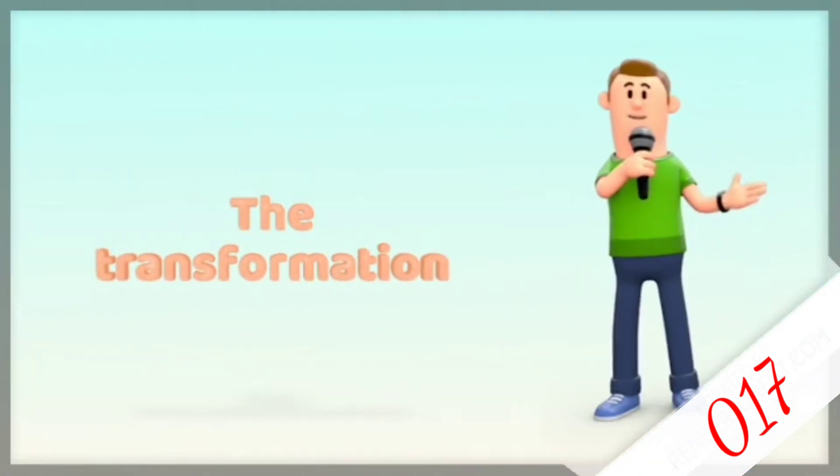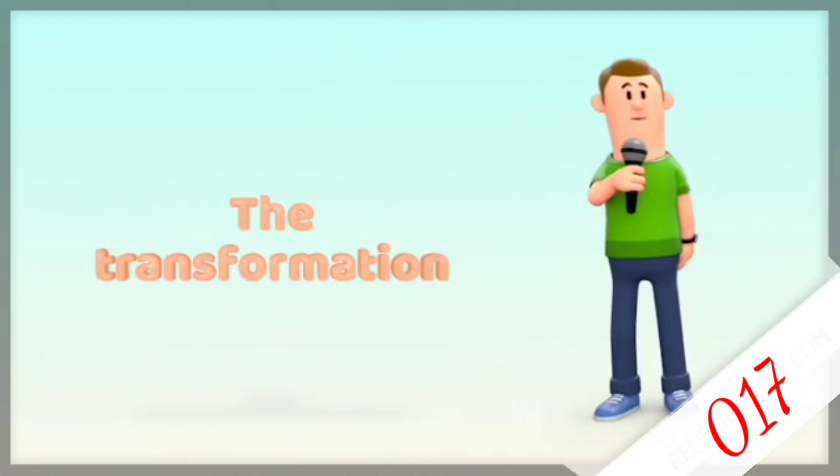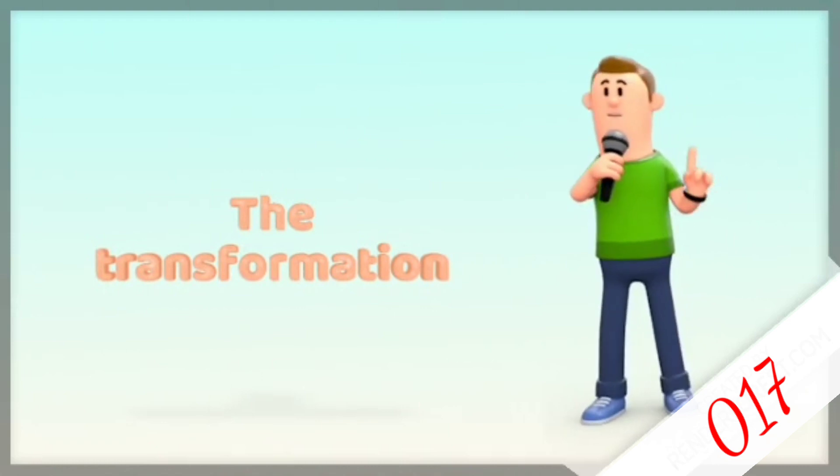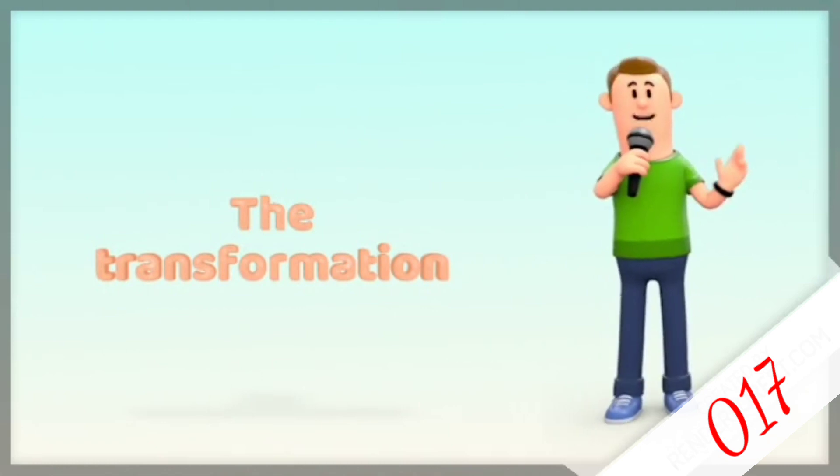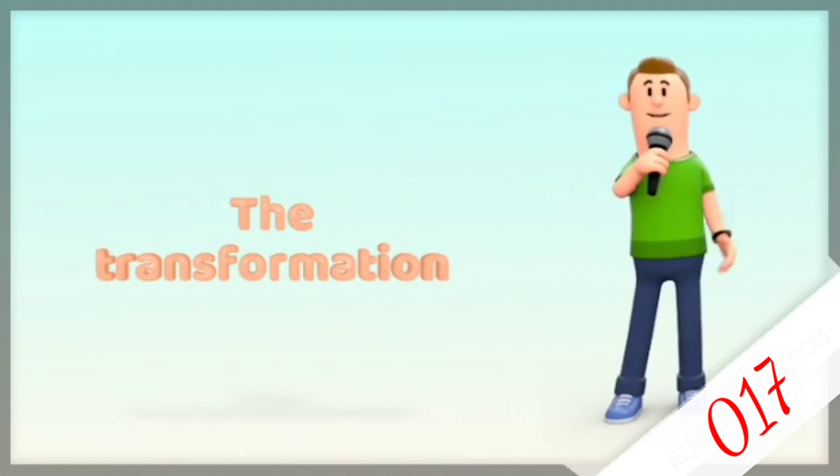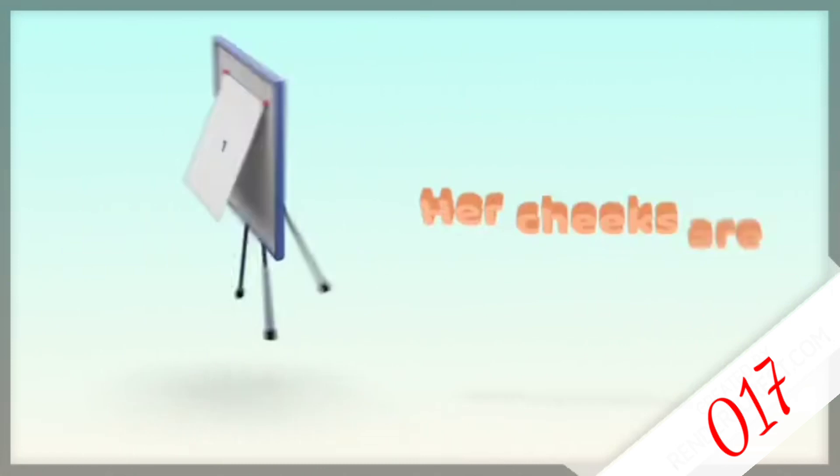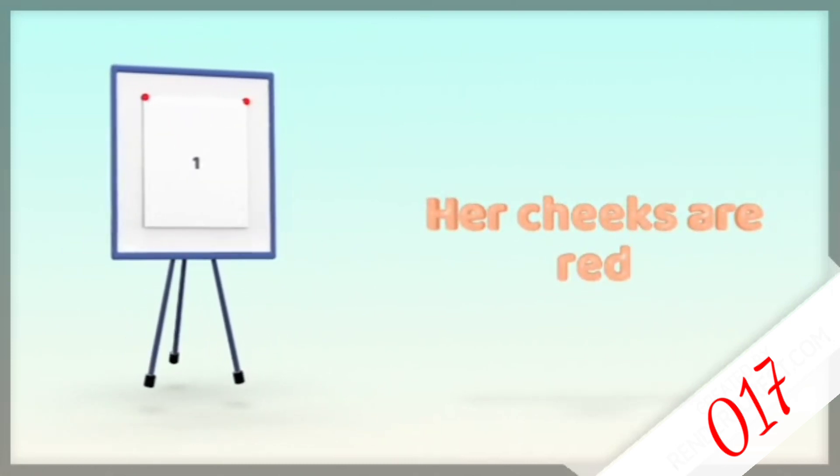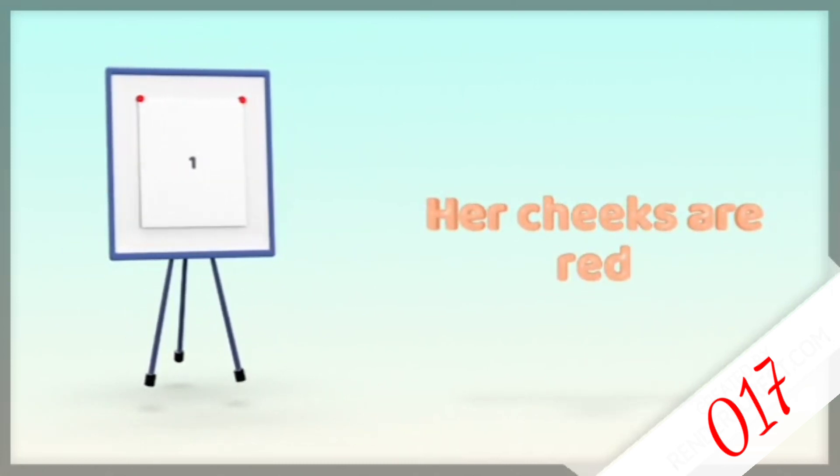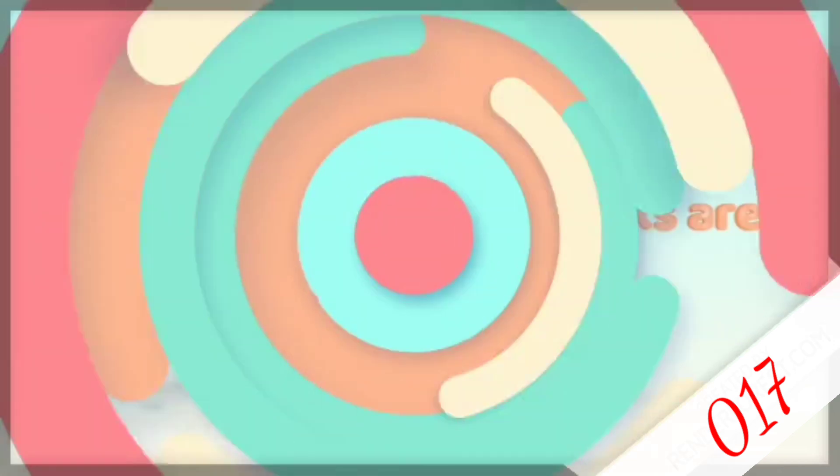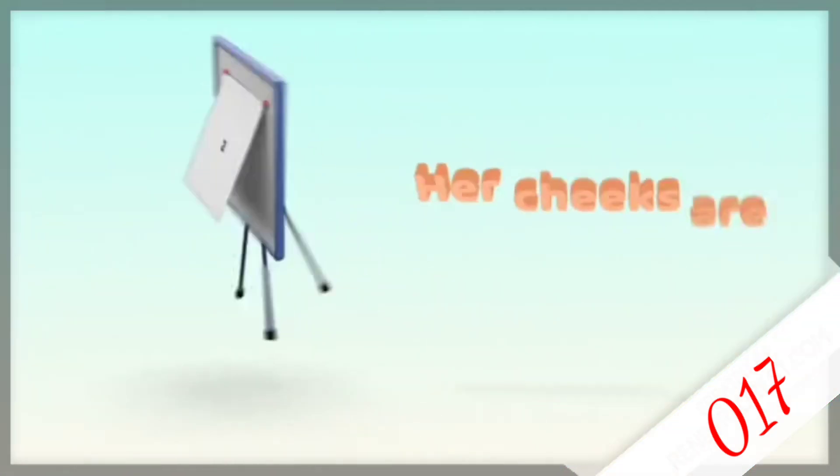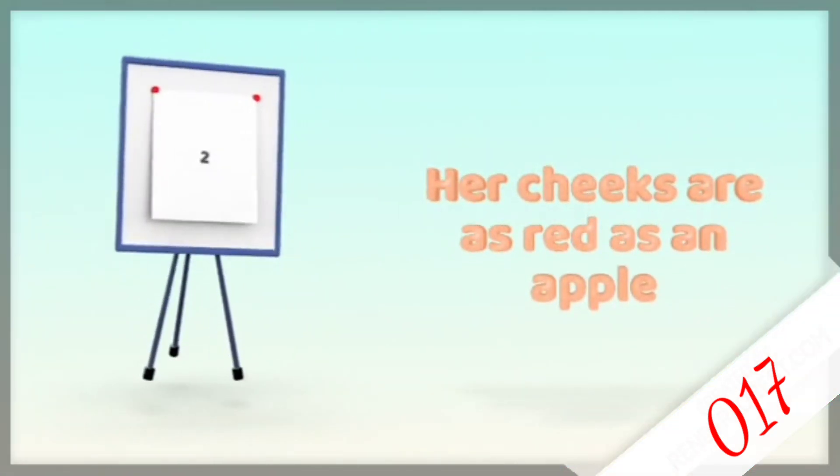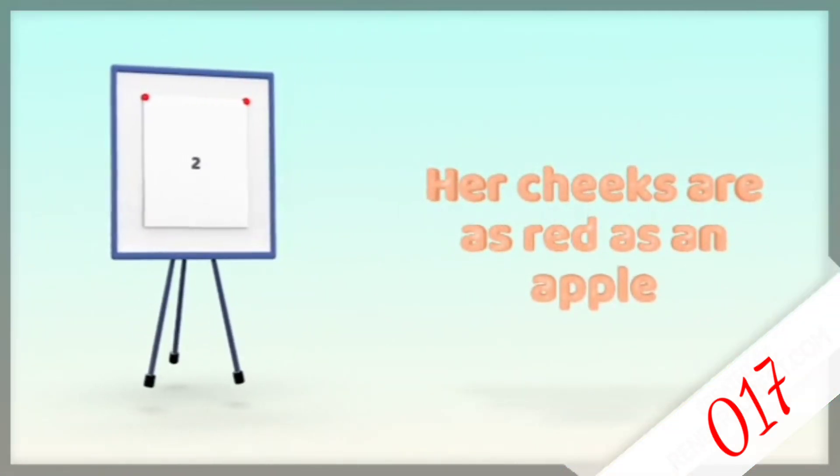Now, let's look at the transformations of the sentence. Her cheeks are red. Her cheeks are as red as an apple.